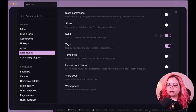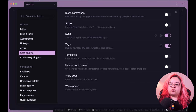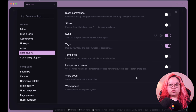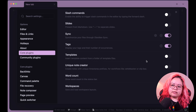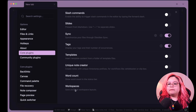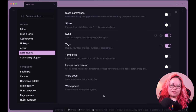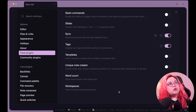Word Count just shows the word count in the status bar. It's only of limited use, but I still leave it on.